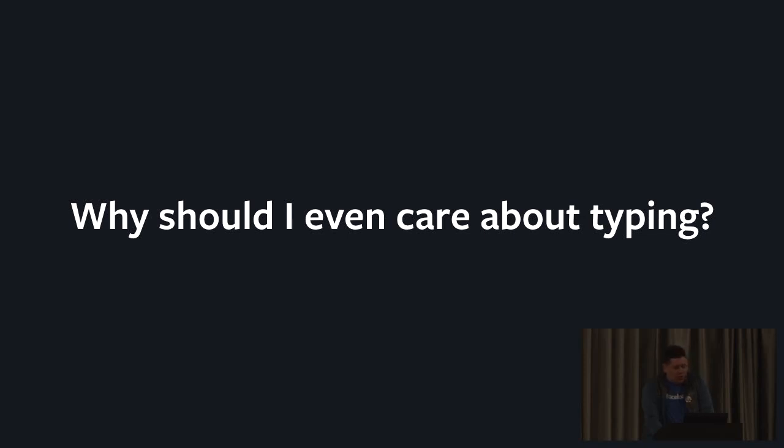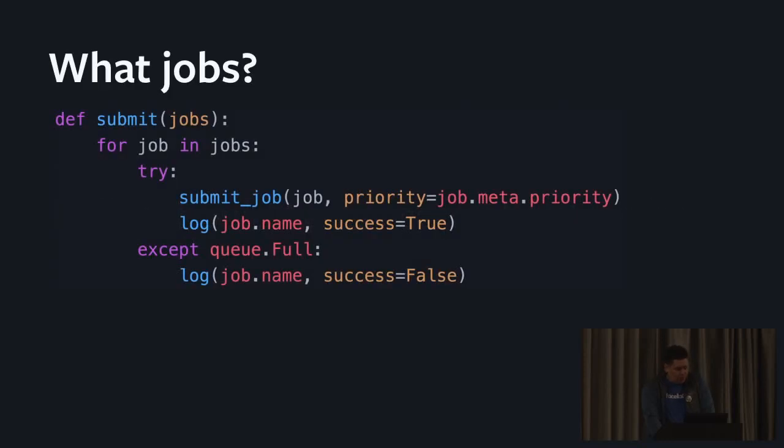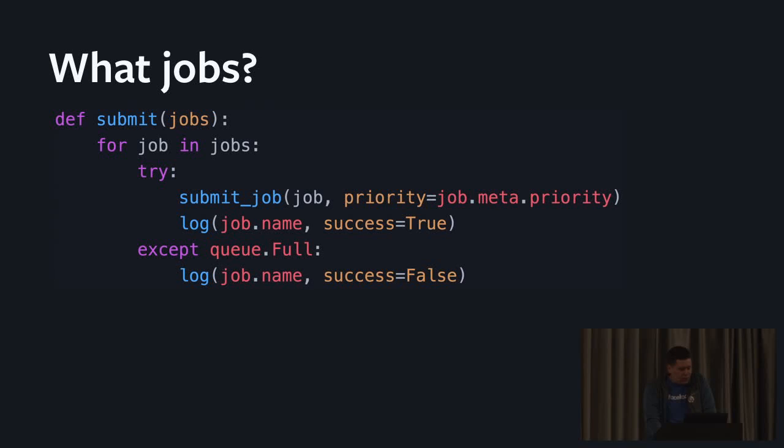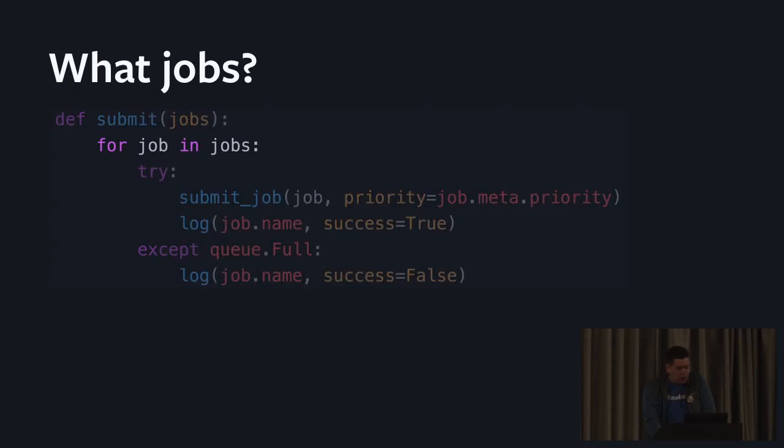Let me try to illustrate that on an example. Imagine you've started working at a new company and you get assigned a ramp up task to improve logging of some job scheduling code. Your task is to just log more attributes for each job submission. So the first thing you need to figure out is what this jobs argument actually is. You can just look at the code around it.